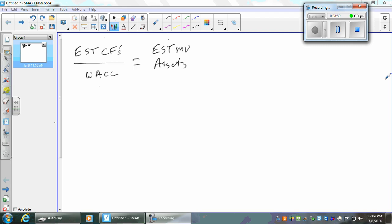Then what would you subtract from that? Because what we really want is the market value of the stock. So you subtract the estimated market value of the liabilities. These are all my estimates — not the market estimates. I know the market's estimate of the market value of the stock is what the stock is selling for. I'm trying to get an independent one of my own. Assets less the liabilities is the estimated market value of equity.